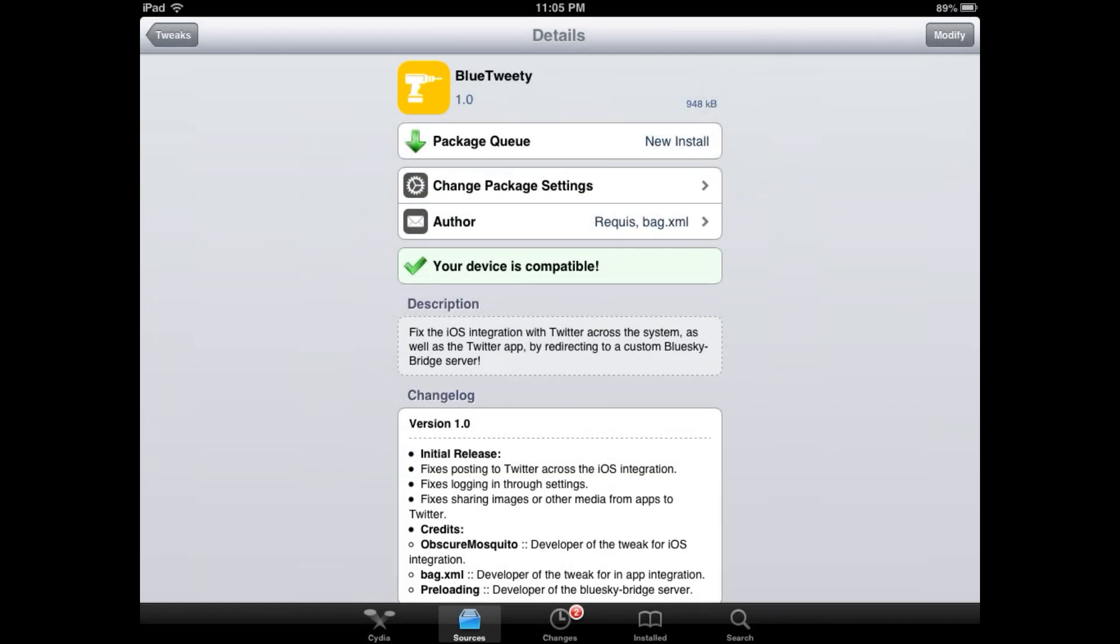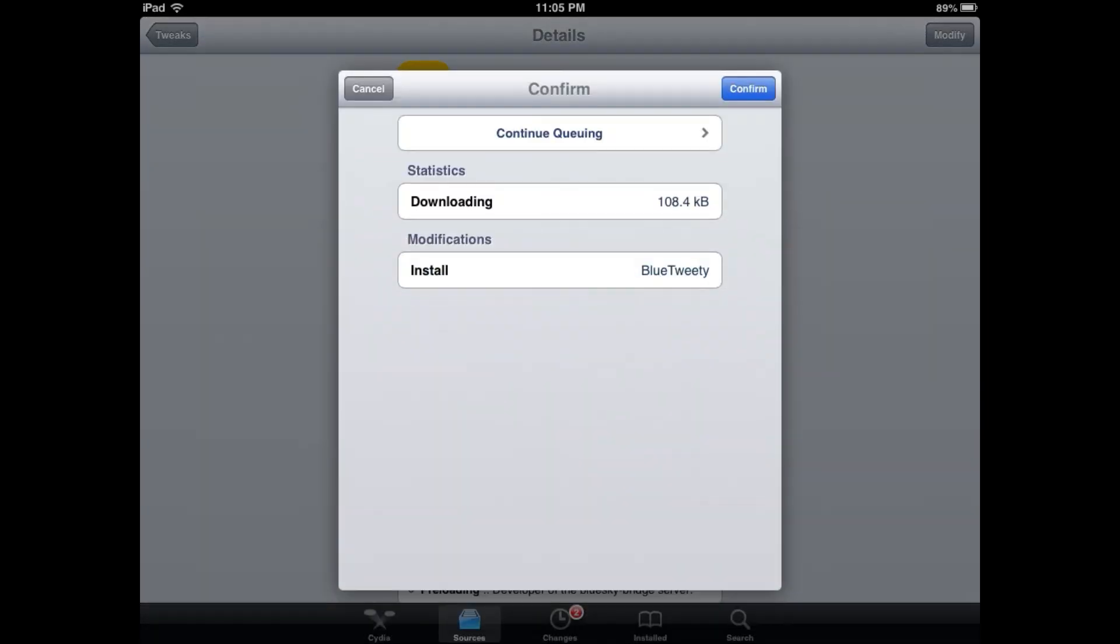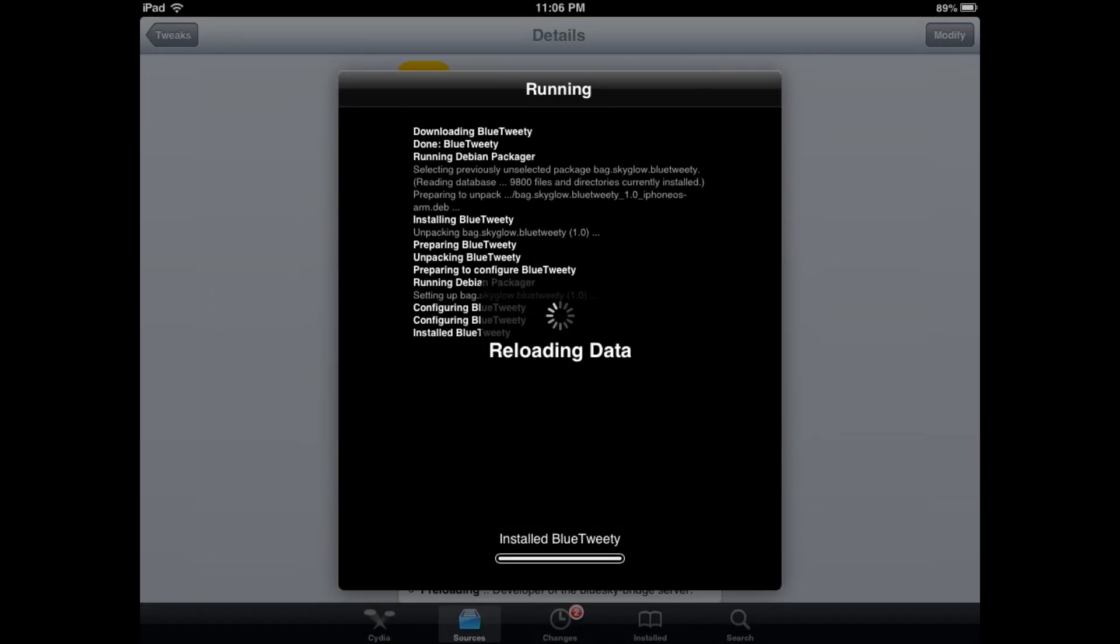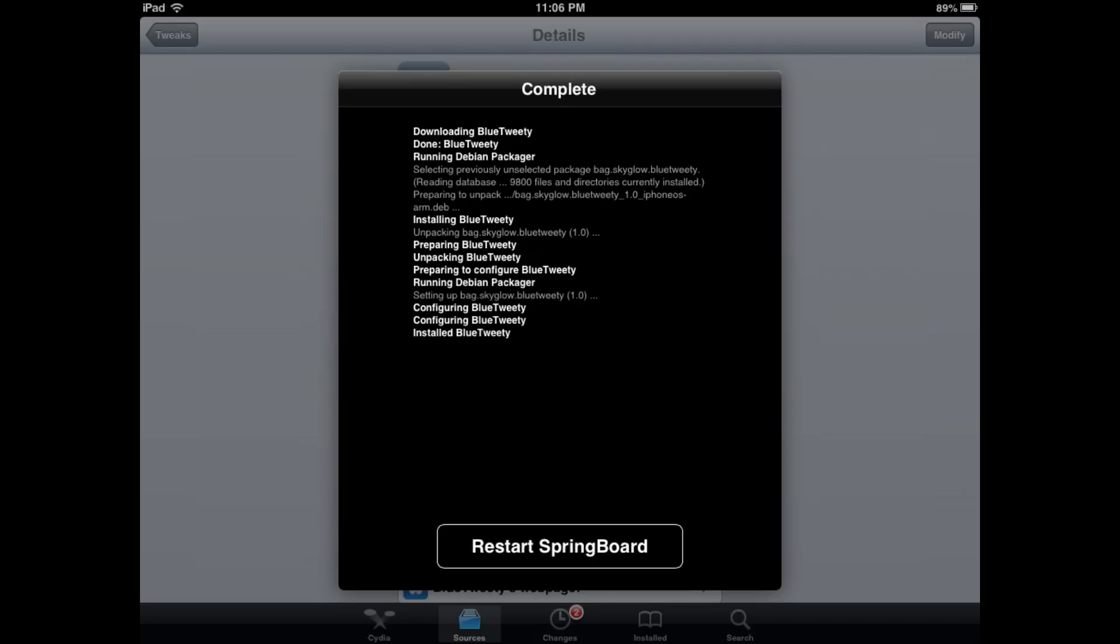We're going to press install. Yes, confirm. Now it's going to be installing the Blue Tweety tweak. That was a tongue twister to say. You're going to have to respring your device here. So I'll be back when I do that.